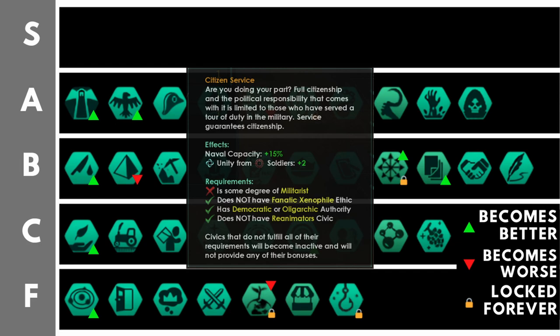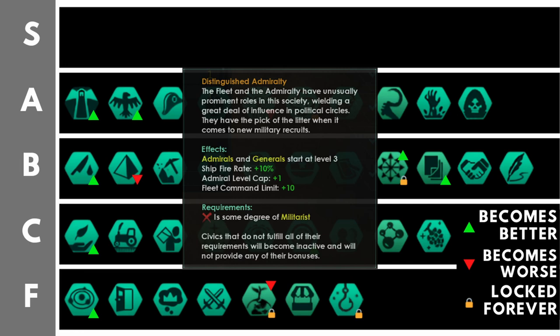Distinguished Admiralty has had a bit of a buff with 3.3. You get plus 1 to your admiral level cap, plus 10% ship fire rate, and plus 10 fleet command limit. Additionally, all admirals and generals get plus 2 to their starting level, meaning they will all start on level 3. That is very, very nice. If you have militarists and you are going on the aggressive, Distinguished Admiralty is a very, very, very good civic to take.